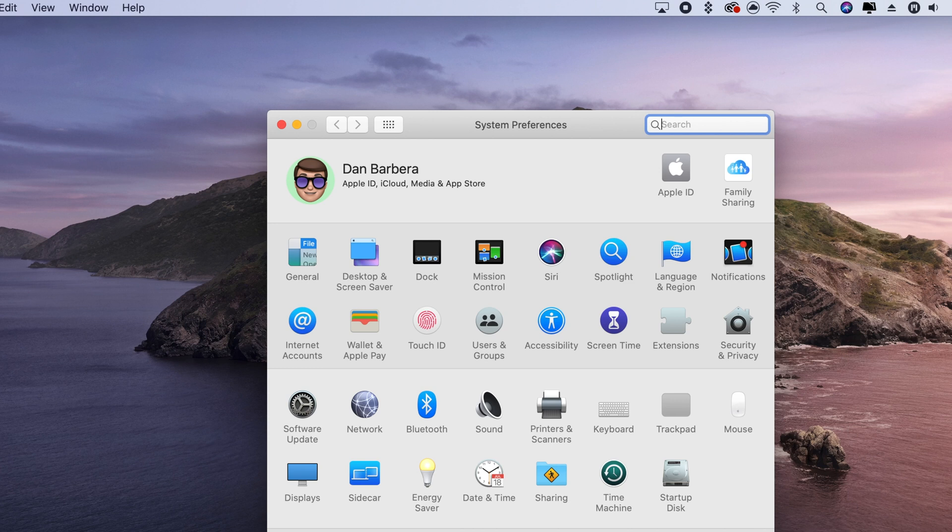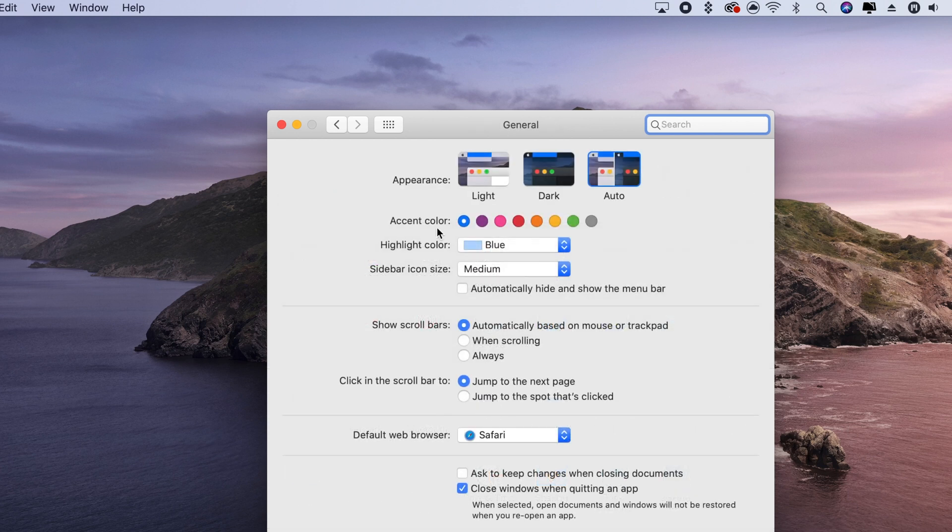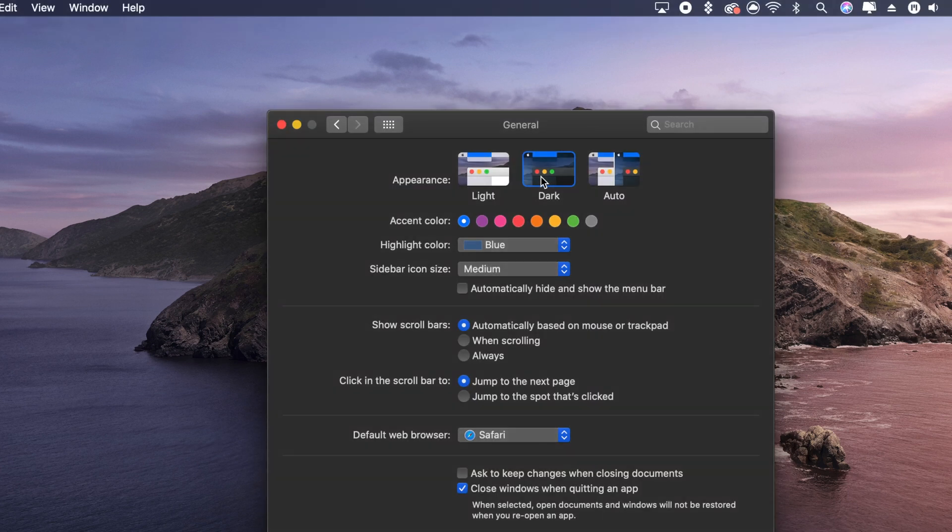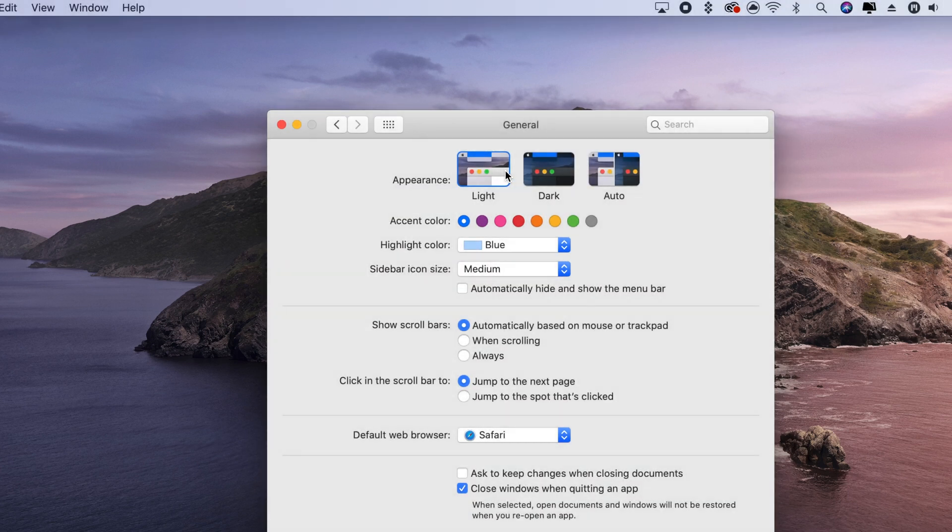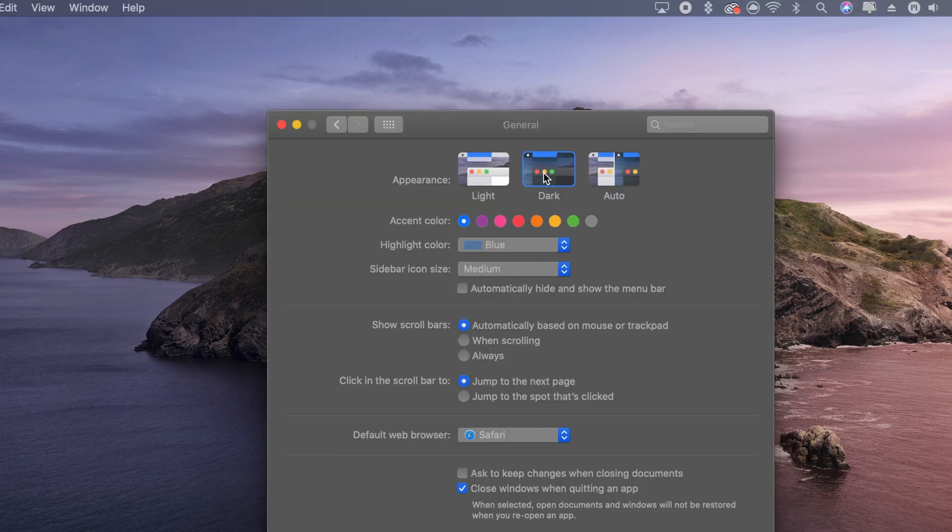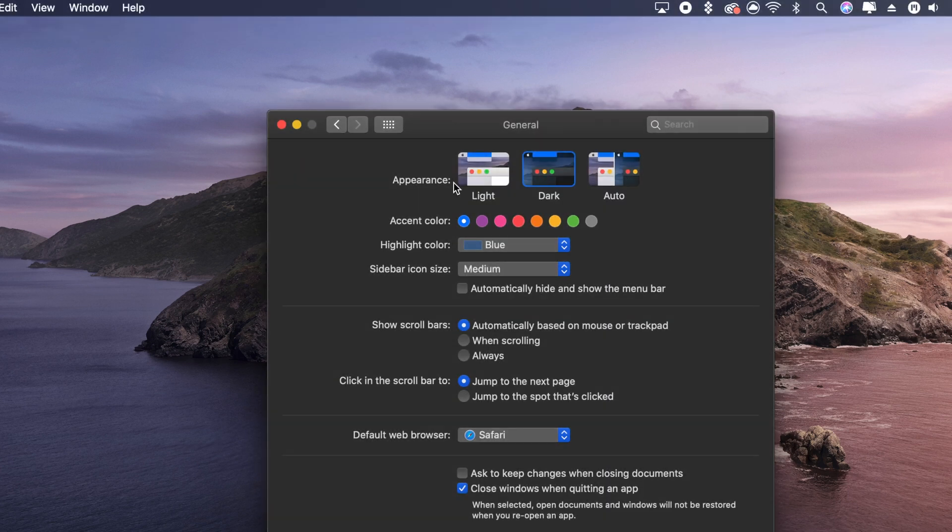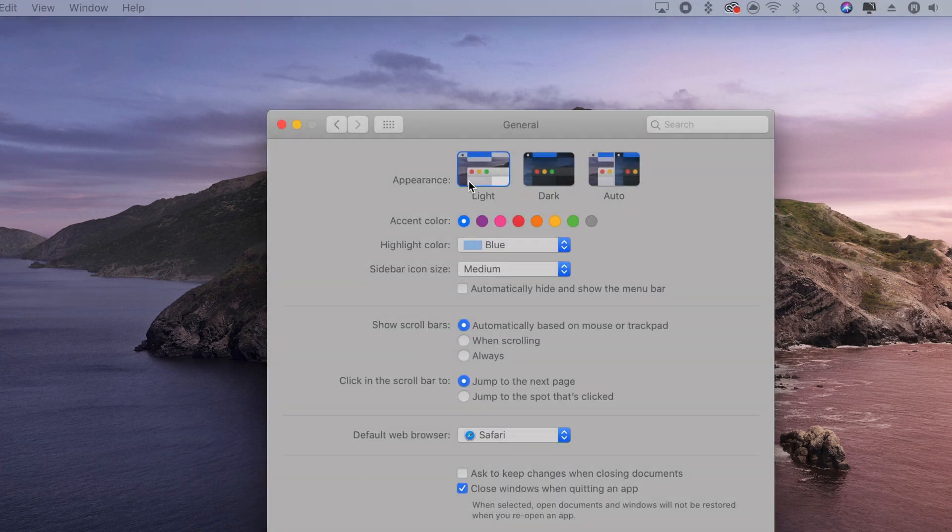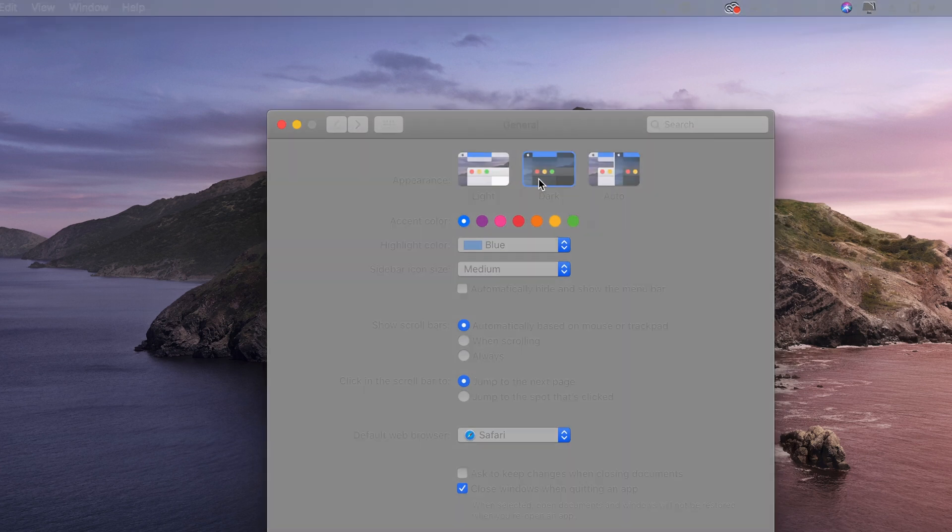MacOS Mojave introduced a new system-wide dark mode, but was only able to be turned on or off manually. MacOS Catalina gives users a new auto option that will switch between light and dark modes automatically throughout the day.